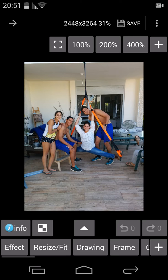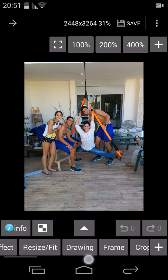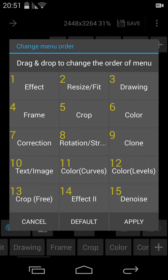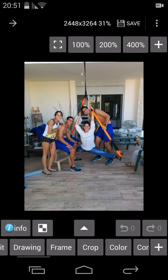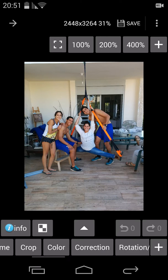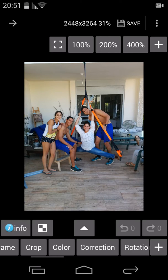For example, I've set it to effect, resize, fit, drawing, frame, crop, color. Hit the plus and you'll see numbers 1 to up to 15 — you can grab or drag, for example, effect to position 2 instead of text image. You can reconfigure it the way you want, then just apply. This is the configuration — once you do it, you may export or back it up in case you need to reconfigure it after a new installation. This is what backup configuration means.